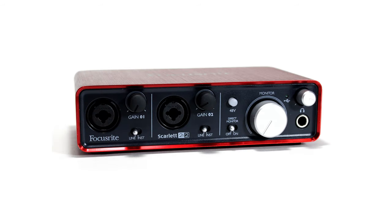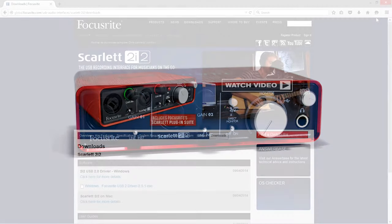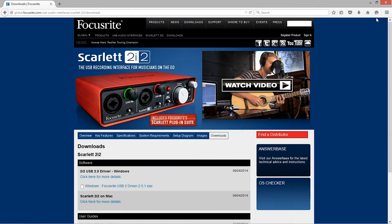For this example, I'm going to download and install the drivers for the Focusrite Scarlett 2i2. I'm at the Focusrite website, and I'm on the download page for the Scarlett 2i2. I'm going to download the Windows drivers here.